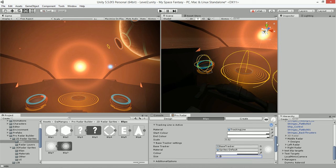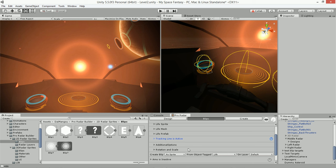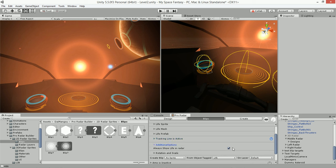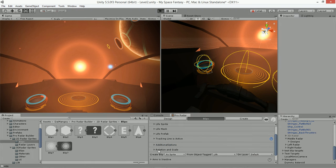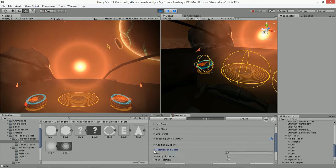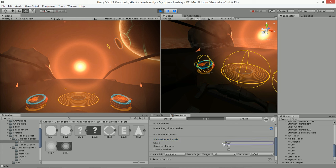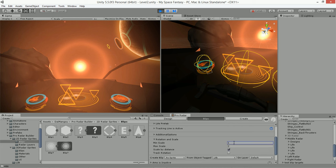Next, since we've covered how to set up the sprite and tracking lines, let's jump down to the additional options. We've covered the Always Show function which lets a blip always be displayed in the radar. There's also another function under Rotation and Scale settings. We've set the scale of the blip to 0.2, but we can also use the Scale By Distance function — this sets a minimum scale value of 0.1 and a maximum scale of 0.2.